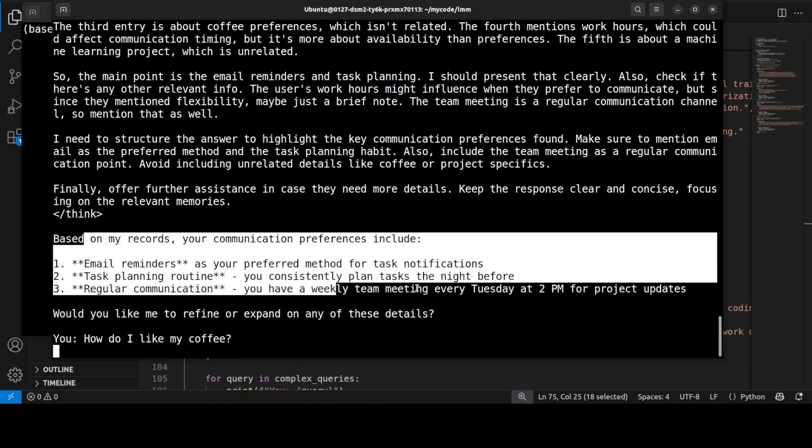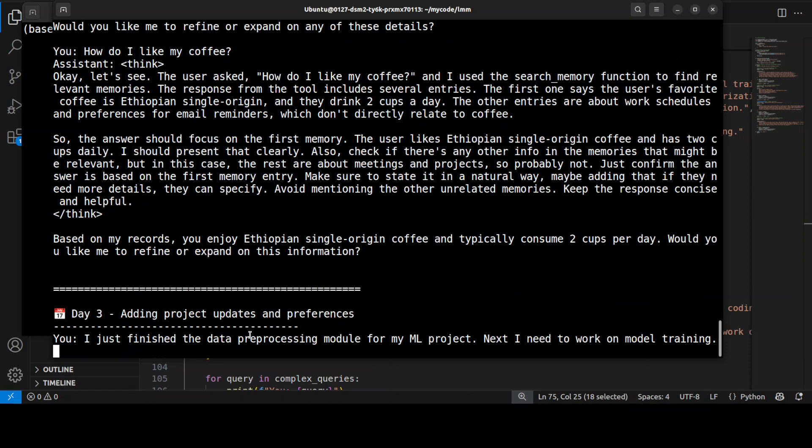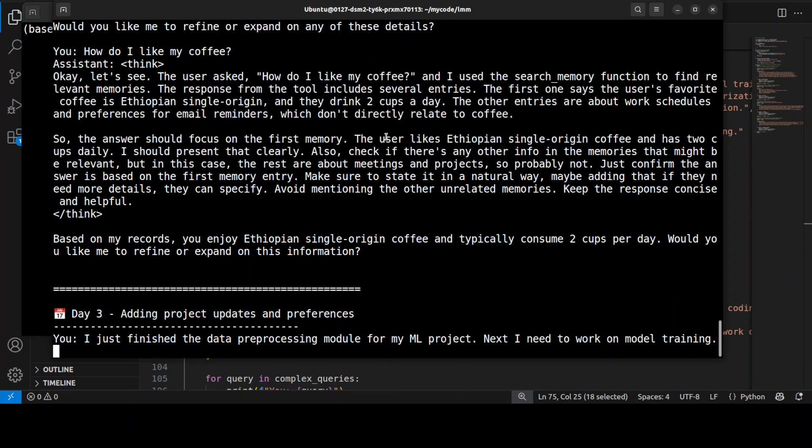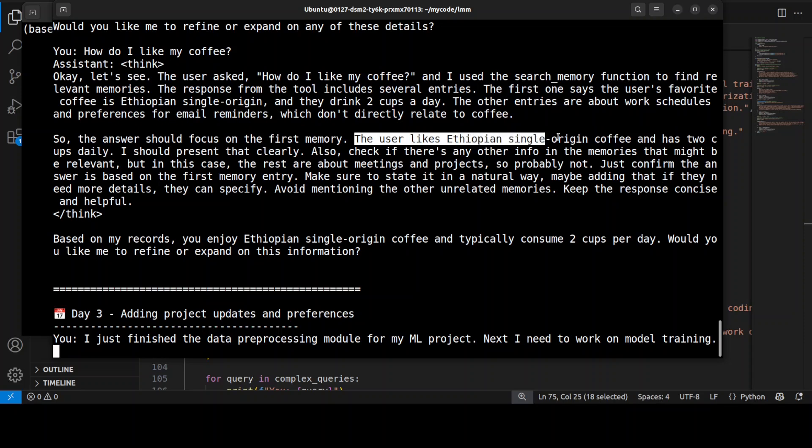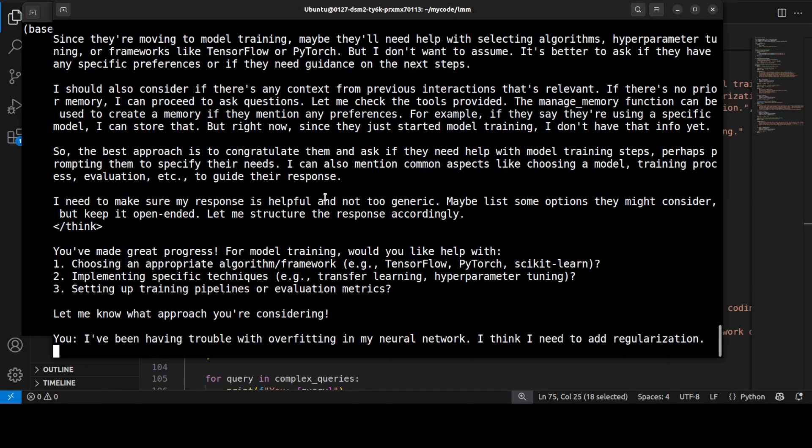Based on my records, she asked, 'What are my communication preferences?' and the model or the assistant is telling about all the stuff. 'And how do I like my coffee?' Remember it was Ethiopian. There you go, so it says the user likes Ethiopian single origin, and this was the first memory.